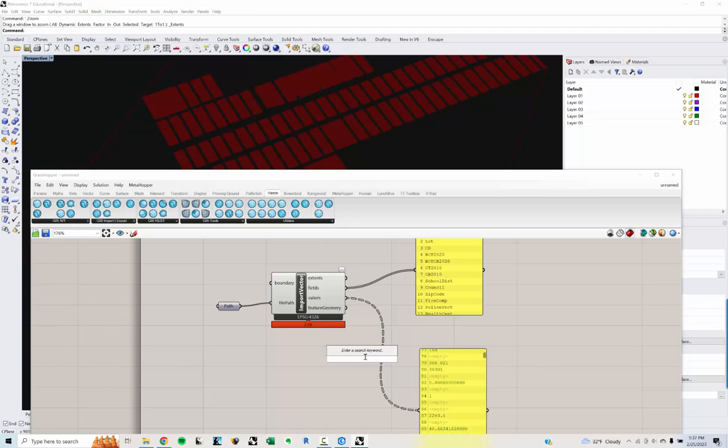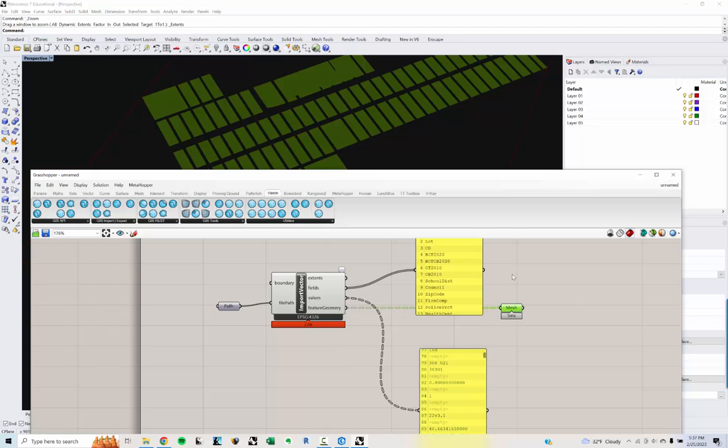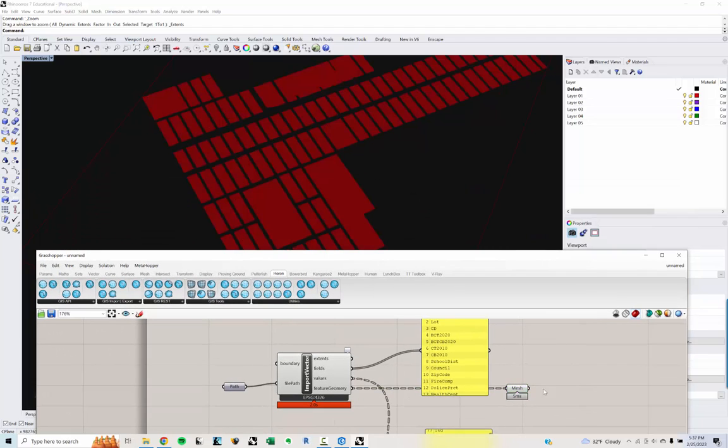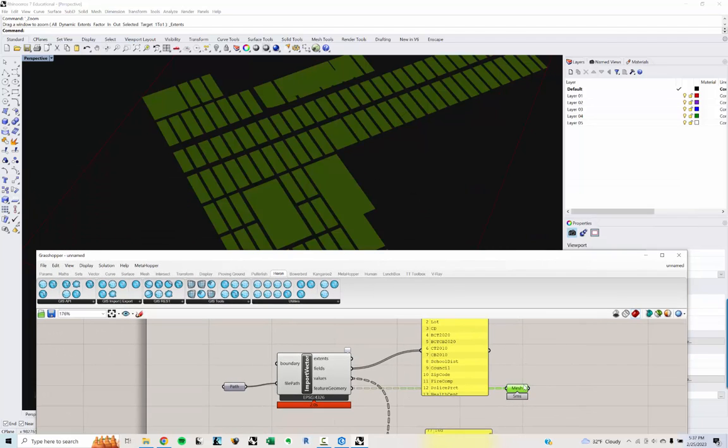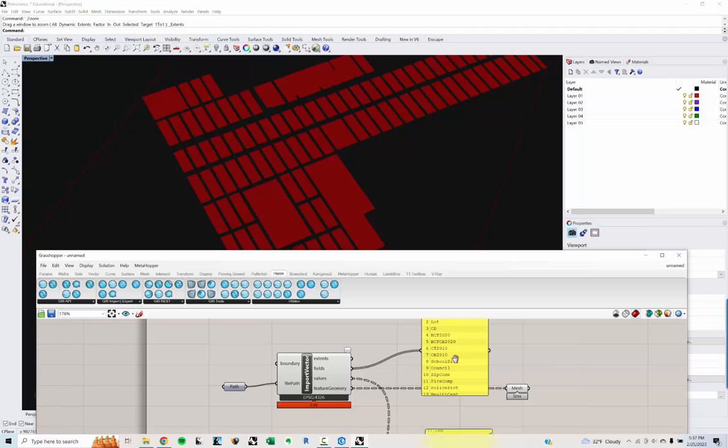So if I type in mesh, you'll see, grab this, I get my mesh components there, which you can see me selecting here. Okay.